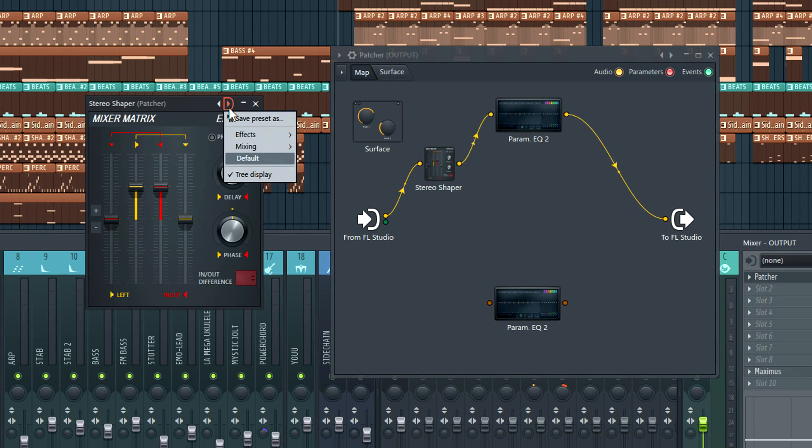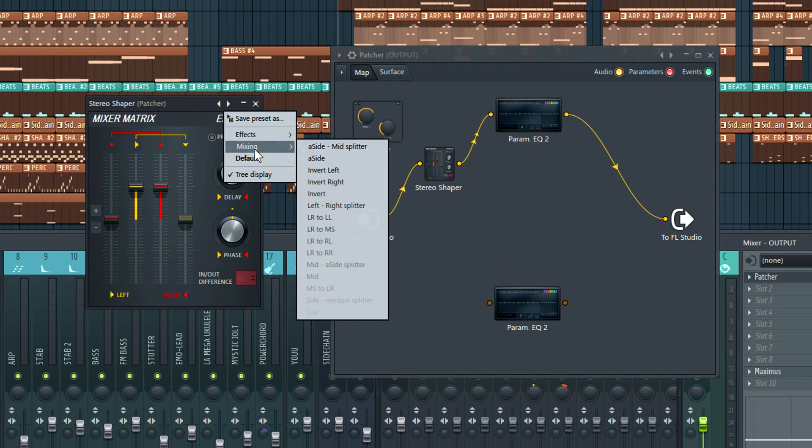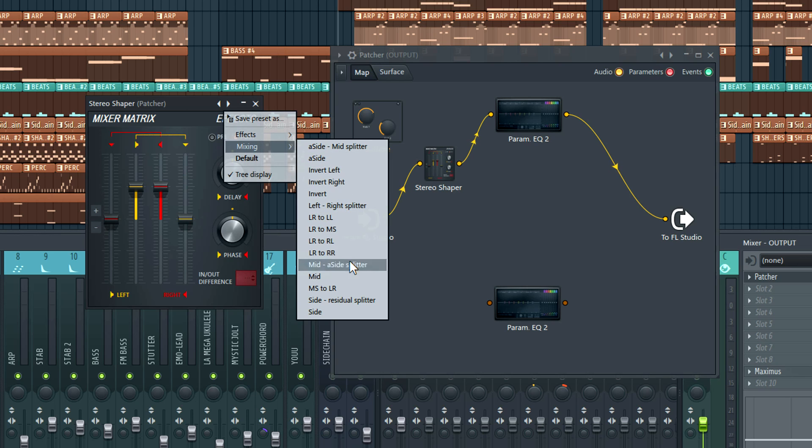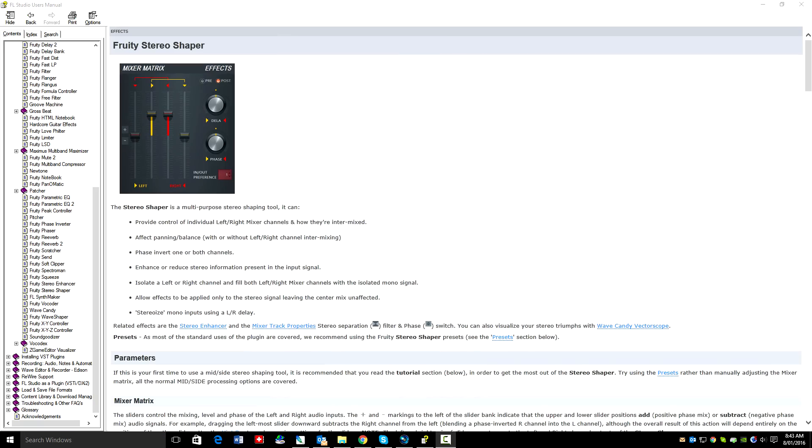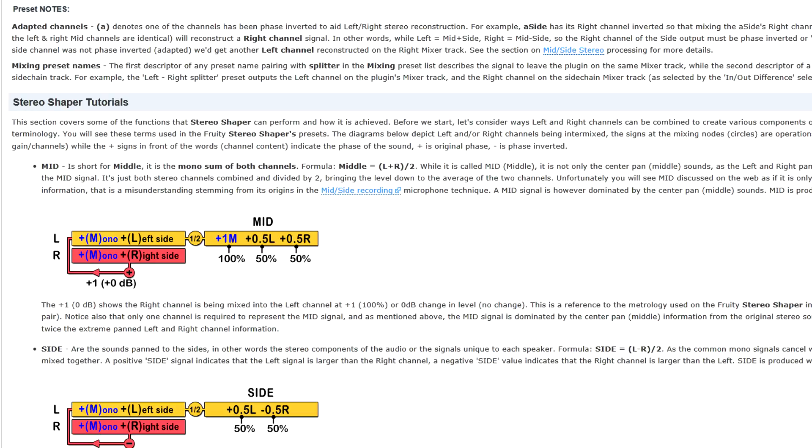It's under presets, mixing, mid, a side splitter. The A means adapted, in that it's designed to create a stereo mix when you recombine the mid and the side signals together later. That's explained in the manual in detail.